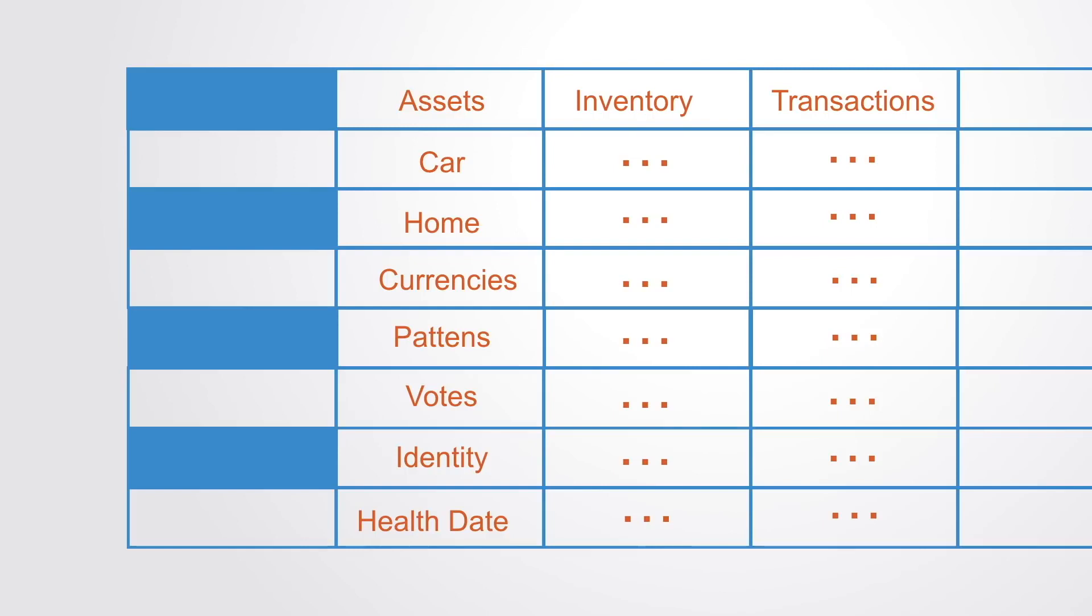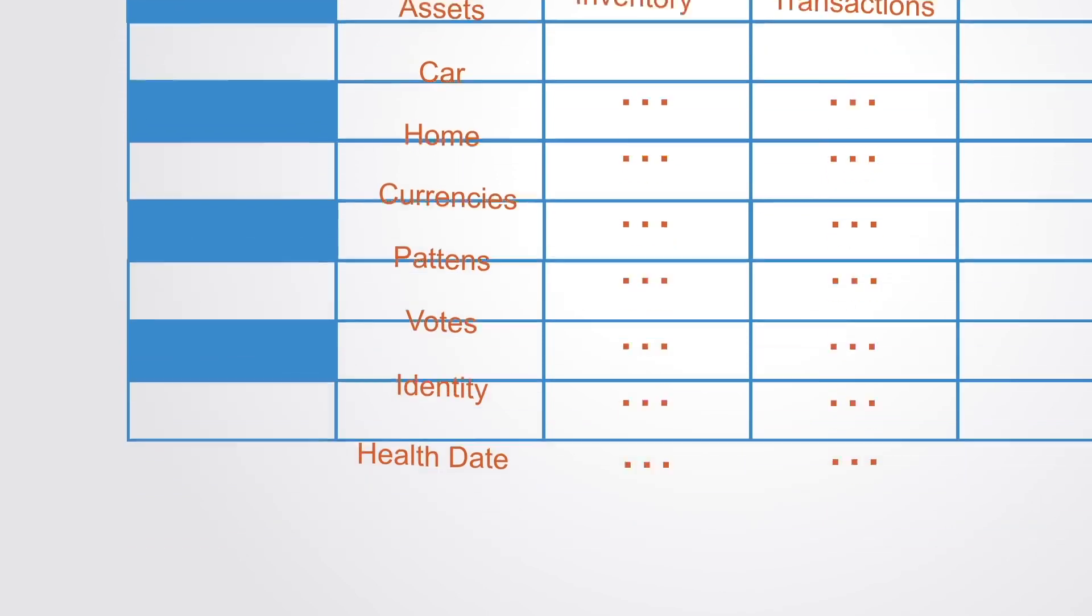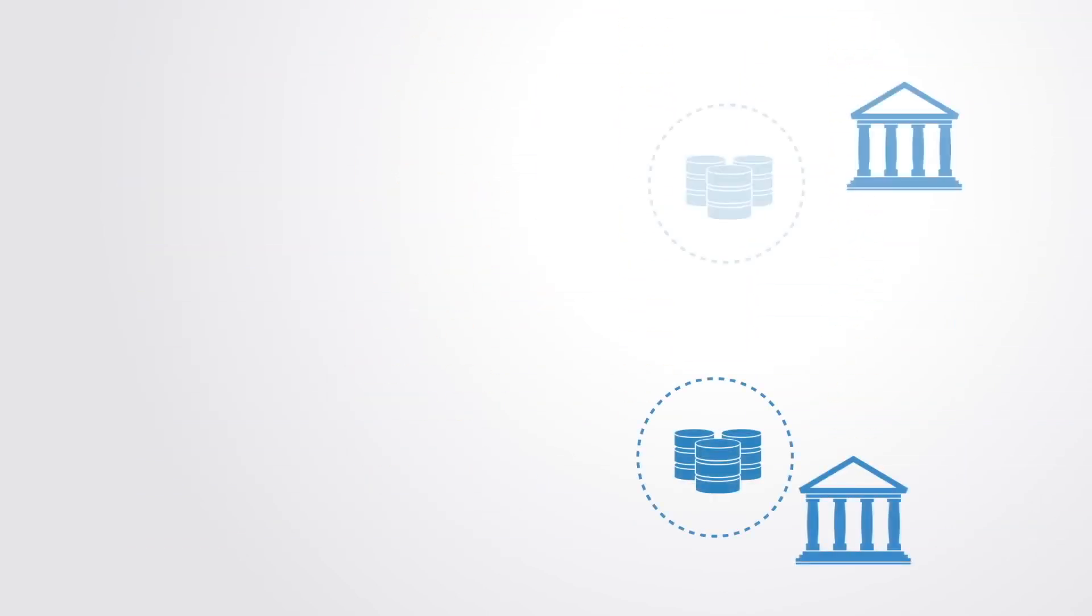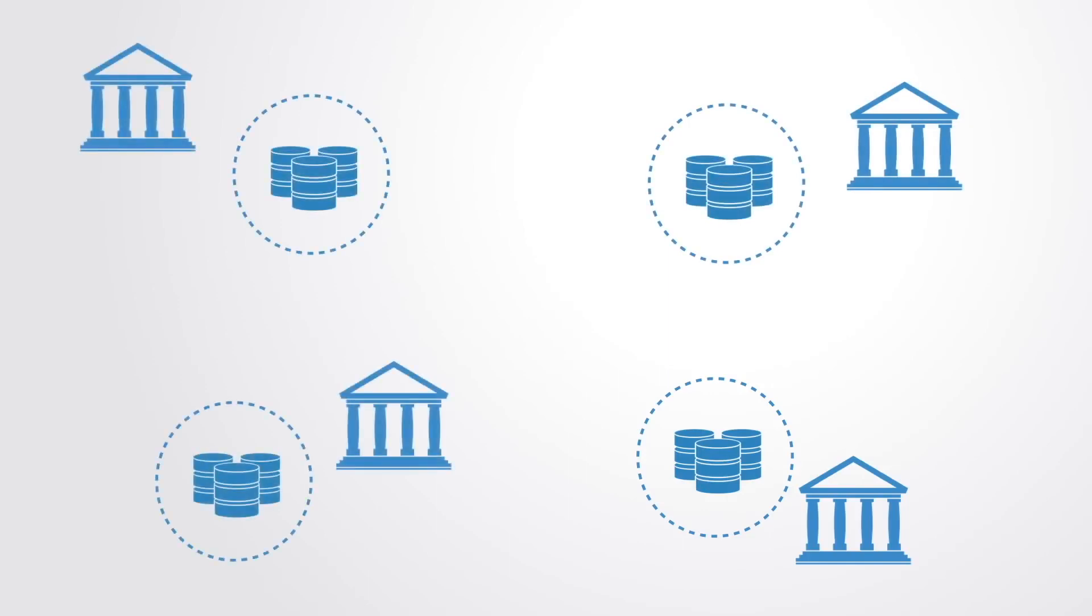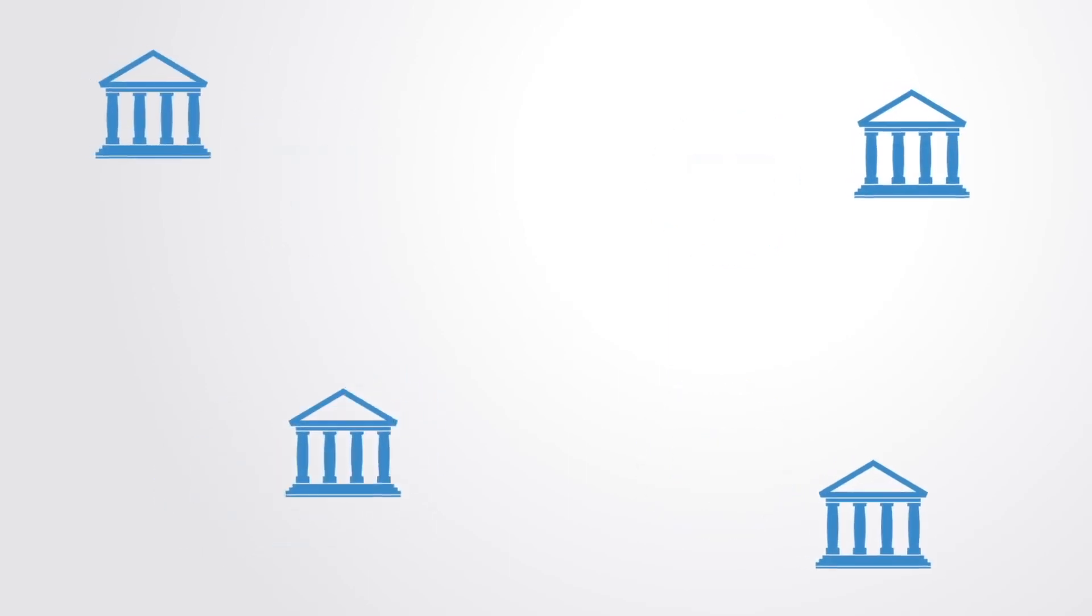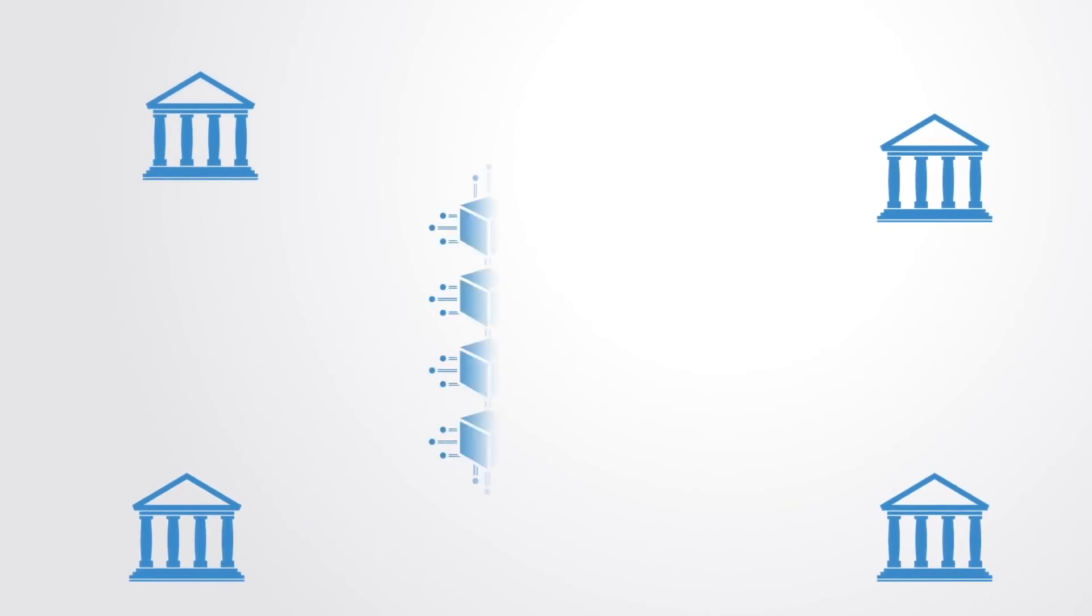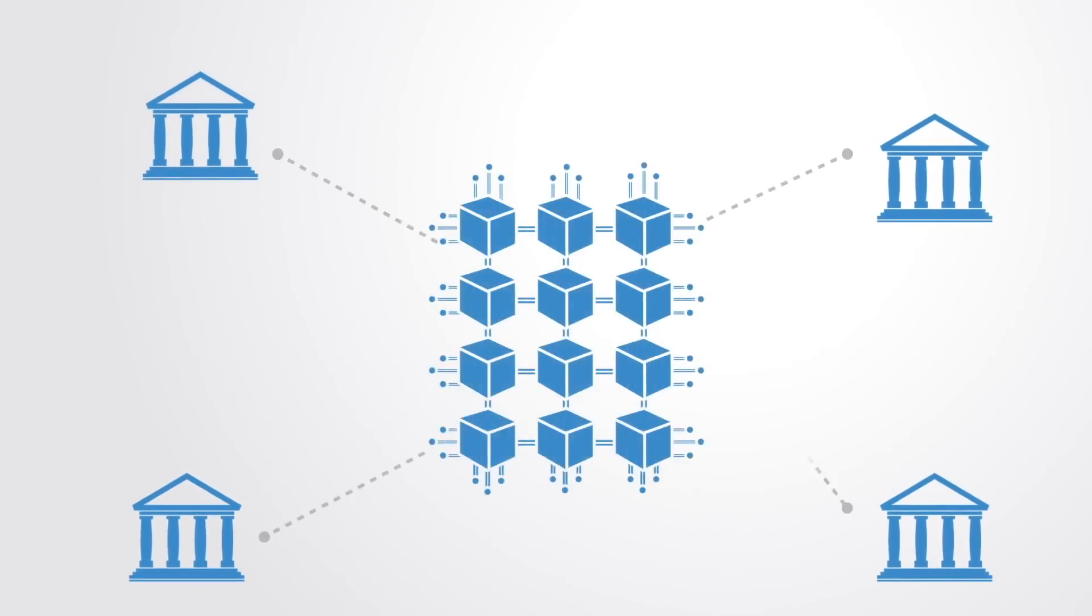This distributed ledger technology enables us to replace a multiplicity of private databases within each organization with one shared database that is trusted and accessible by all parties involved.